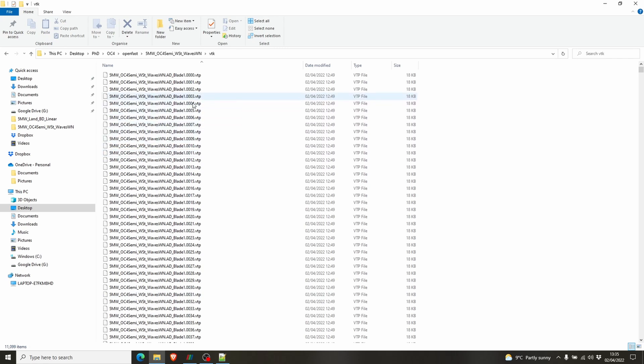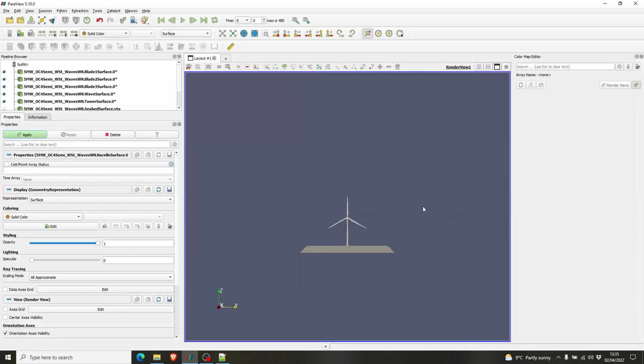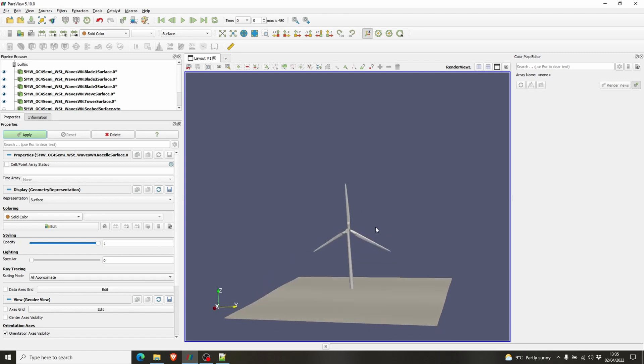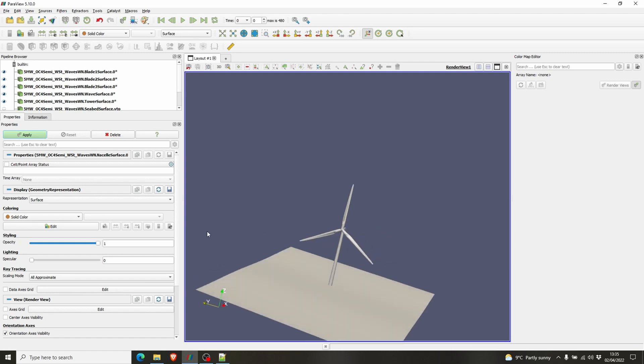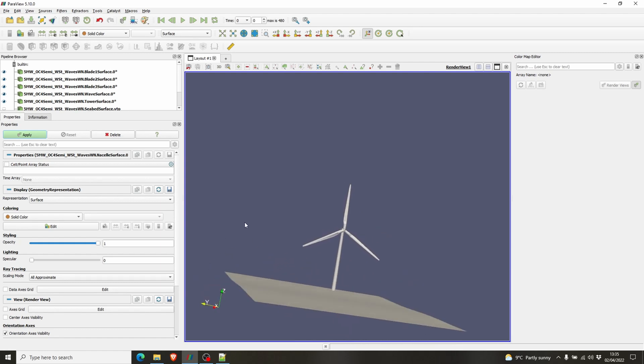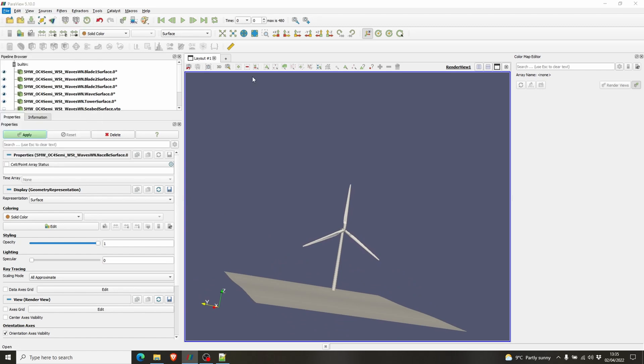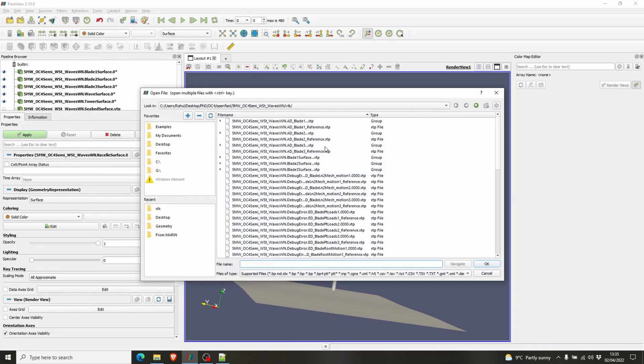For visualization you need a software called ParaView. It's a free software, you can download it from the ParaView website. So I have it here. I've already added the VTK files. To add the VTK file you have to go to File, Open.